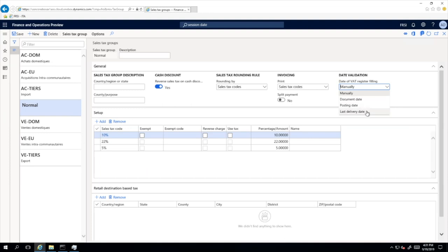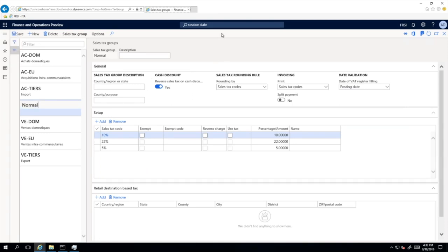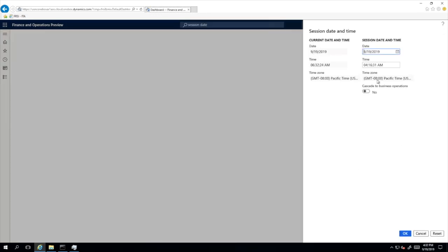If you select 'Posting Date', the value of the Date of VAT Register field will be defined automatically on posting date change. The last value added here will automatically define as the Date of VAT Register the date of the last packing slip for the sales order case, or the last product receipt date for the purchase order case. So we shall start with 'Posting Date' — we have defined for our 'normal' group the posting date parameter, and now we are working in September.